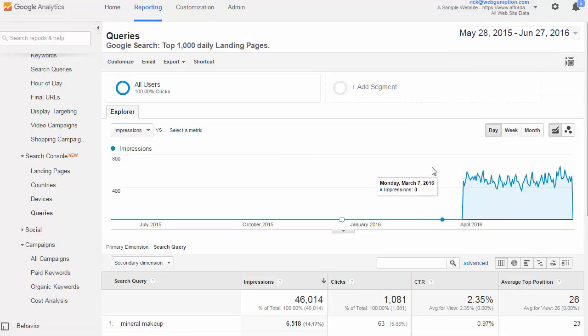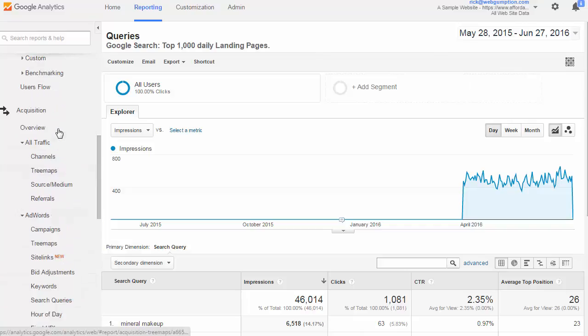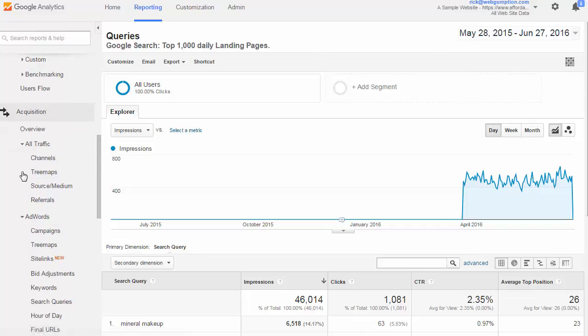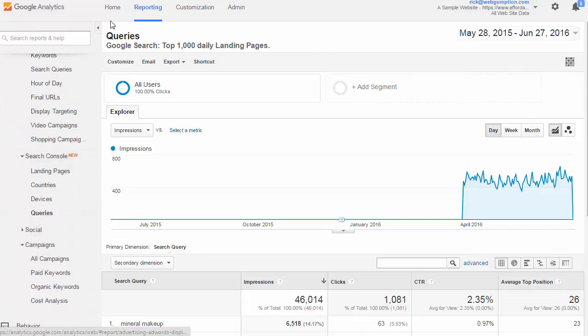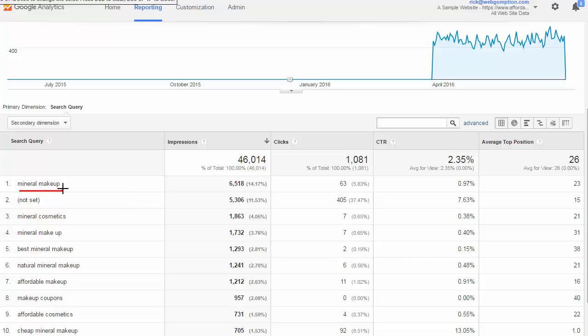The queries report takes a look at what the individual is searching for and gives us some basic Google Webmaster Tools data. This is a lot less tied to specific Google Analytics data. It looks more like data you get right out of Google Webmaster Tools. To access this report, you're going to go Acquisition, Search Console, and then Queries. What we get on the left-hand column of the query report are the specific query which was searched. These 6,518 searches were done using the term Mineral Makeup. We know that we got about 63 clicks from that term. We know our click-through rate was a little less than a percent, and our average position is 23.